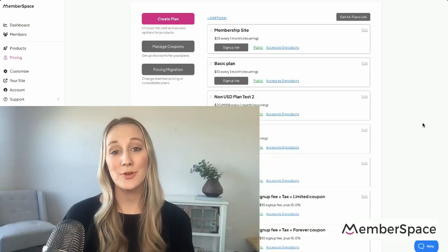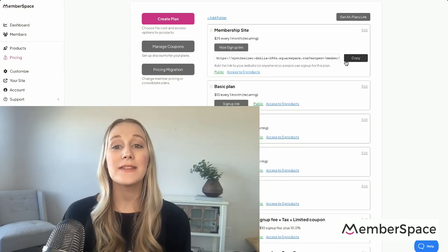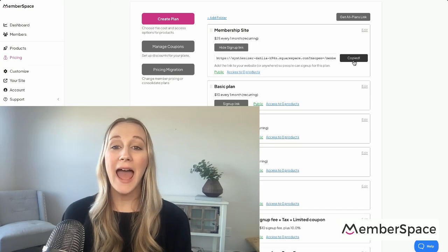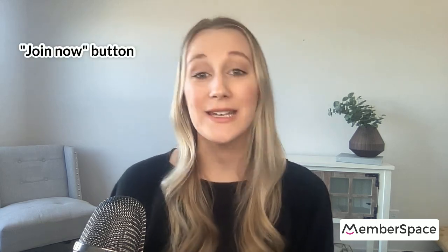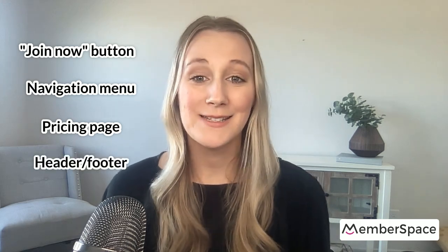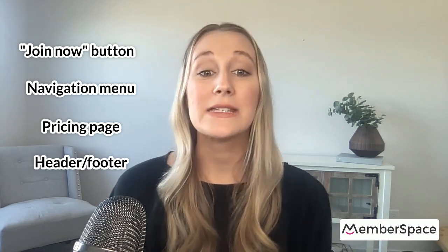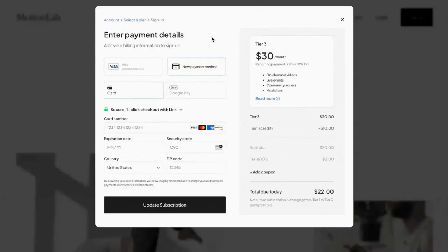Now let's make it simple for visitors to join your membership. Go back to the pricing plan you just created and copy the signup link. Then add that link to your Webflow site by pasting it into different places, like a join now button on your homepage, your navigation menu, a pricing page with your membership plans, and your site's header or footer for easy access. When someone clicks that button, they'll see a signup and payment form, and once they complete it, they'll get instant access to all of the content included in your membership plan.